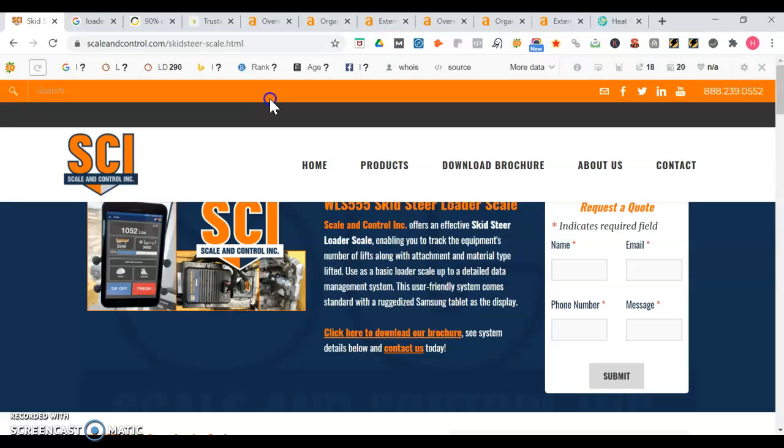Google will see that and be like 'oh azcentral.com likes scaleandcontrol.com, we're going to move them up the rankings' and you'll find more and more of those popular sites to link up to. If you put your website link onto a new site called joesindustrialresources.com and they gave you a follow, Google would see that and be like 'oh who's Joe's industrial resources? They like scale and control. We're going to leave the ranking the way it is - their opinion doesn't mean much.'